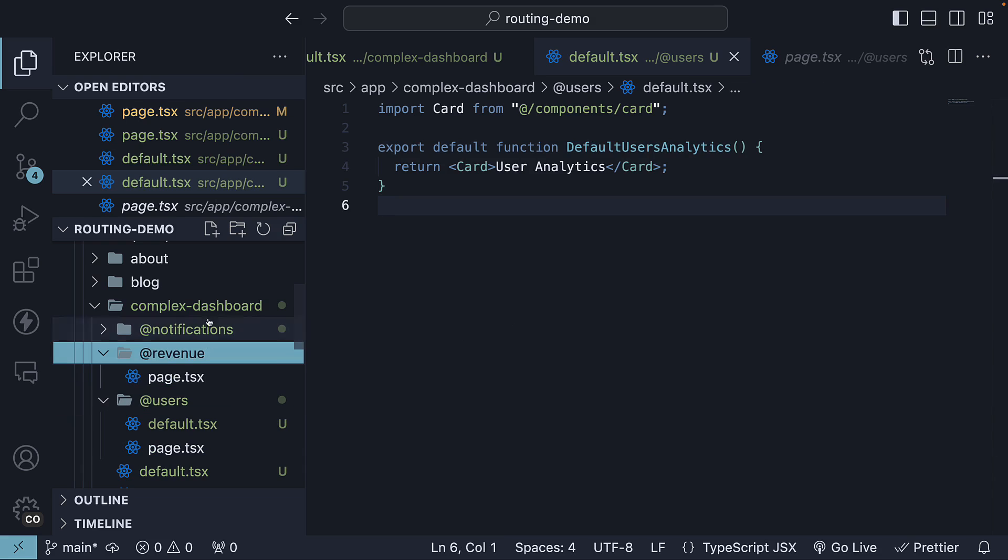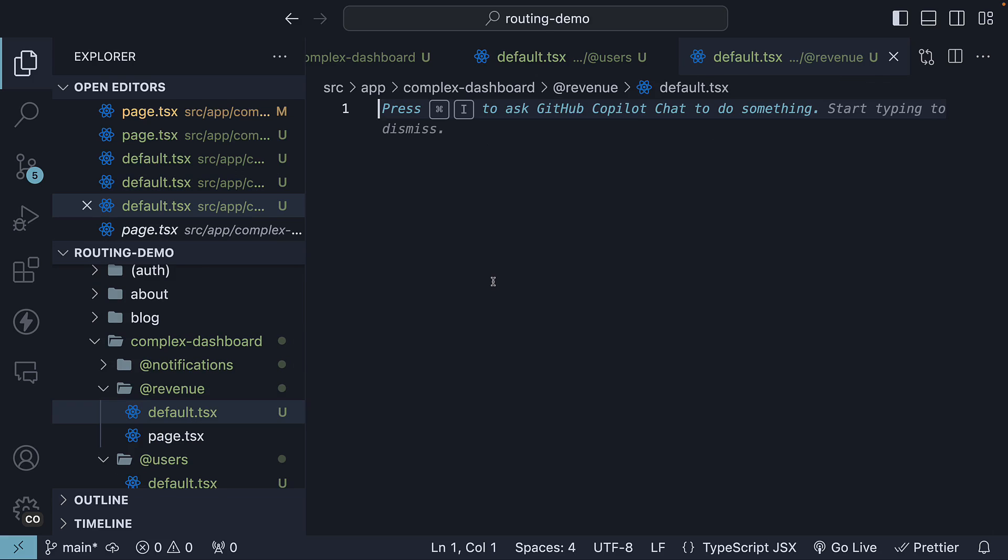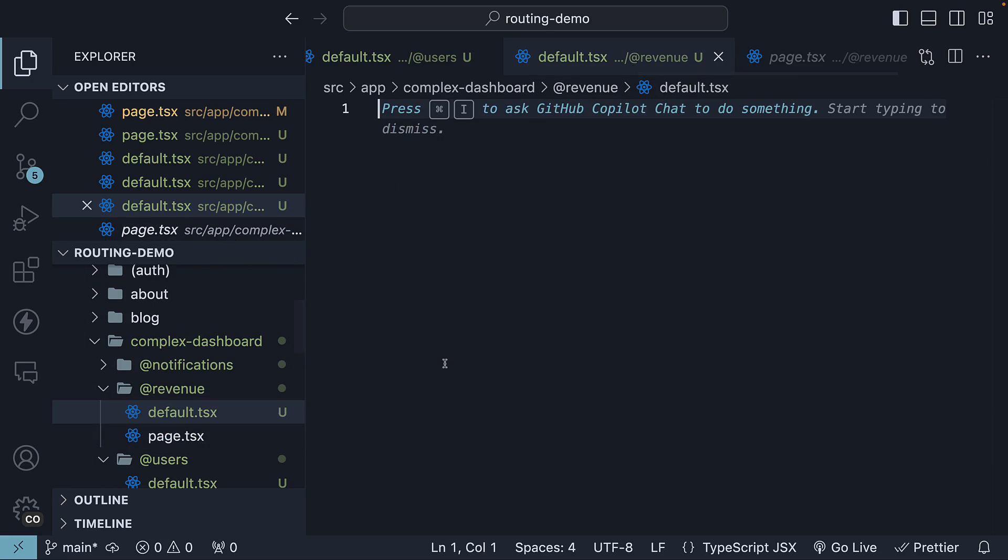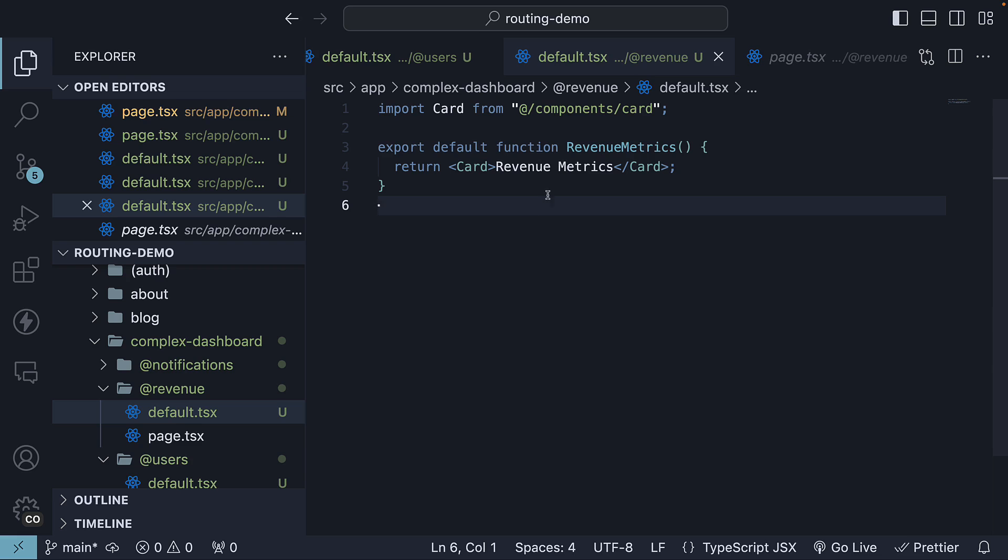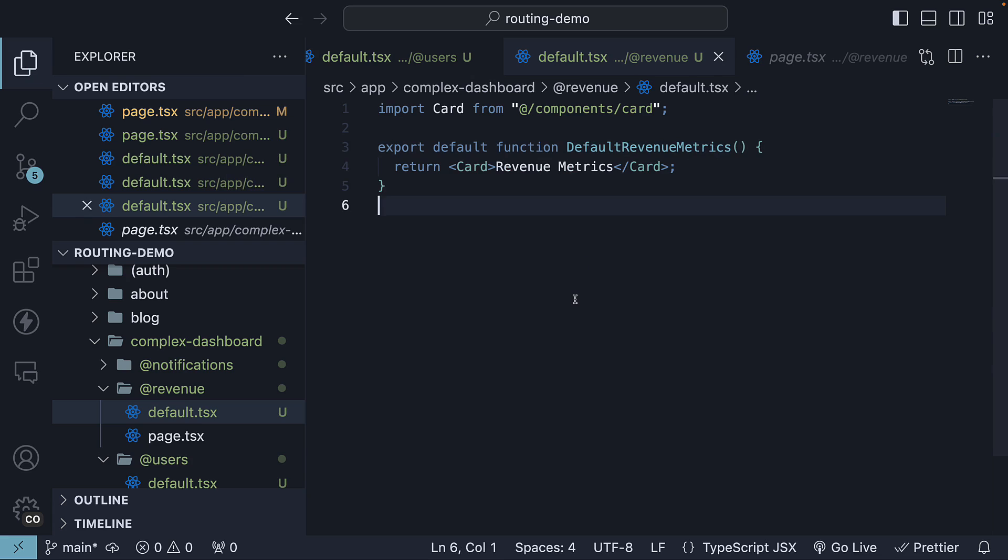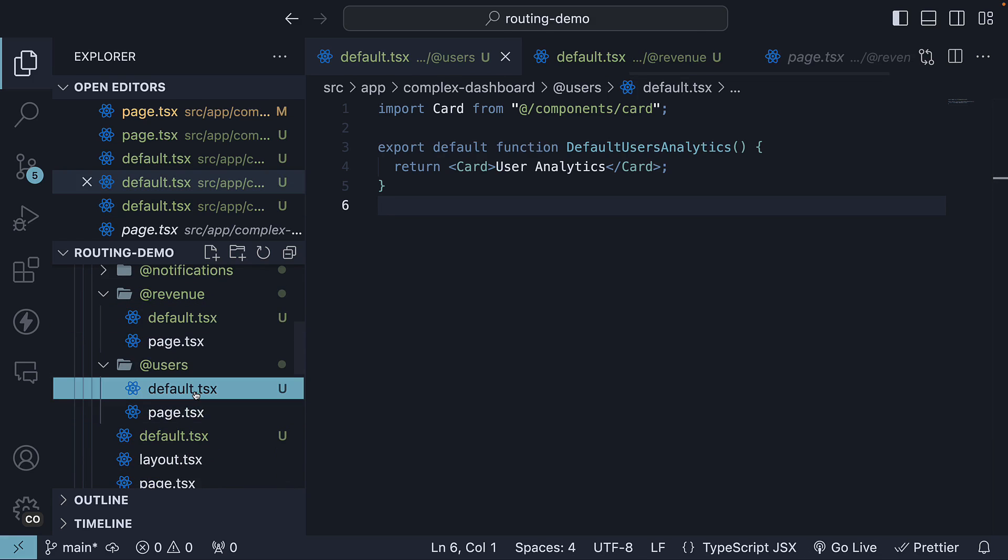Similarly, in the revenue slot folder, define default.tsx, copy the code from page.tsx, and change the component name with default as the prefix. This will serve as the fallback view for the revenue slot. And this right here will serve as the fallback view for the user slot.